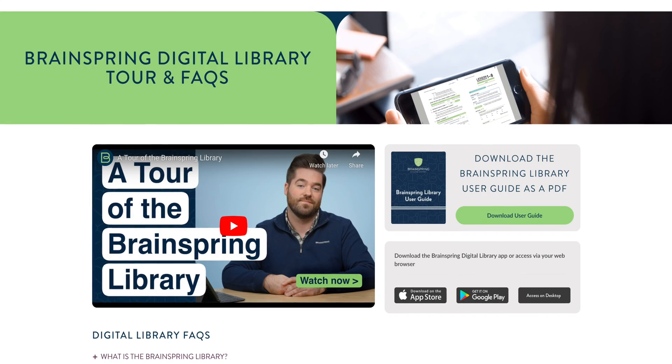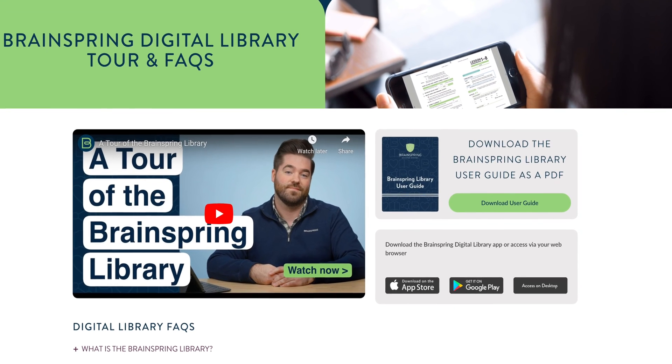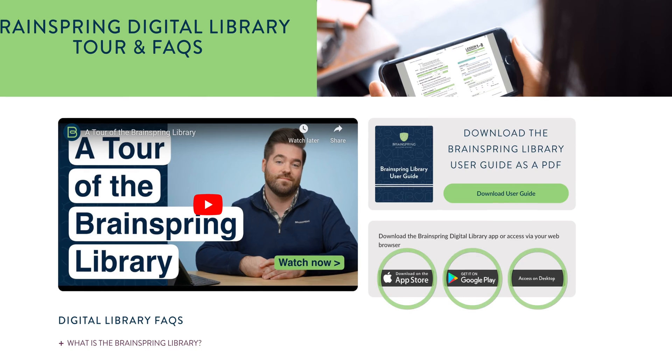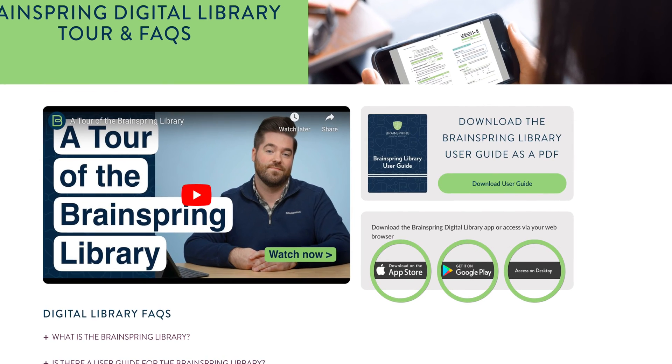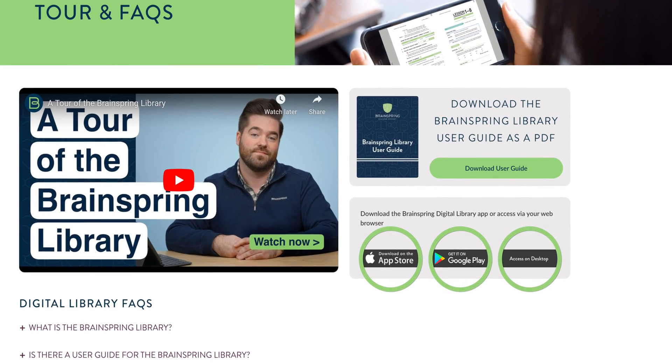Now, you can access our library in a couple of ways. You can simply log in using your web browser, or you can access it through our app on a mobile device. Links to each of these options can be found on the Brainspring digital library tour and FAQ page. Since I'm using an iPad, I'll be doing this demonstration on the iOS version of the app, but keep in mind the functions of the library are generally the same no matter which option you choose.